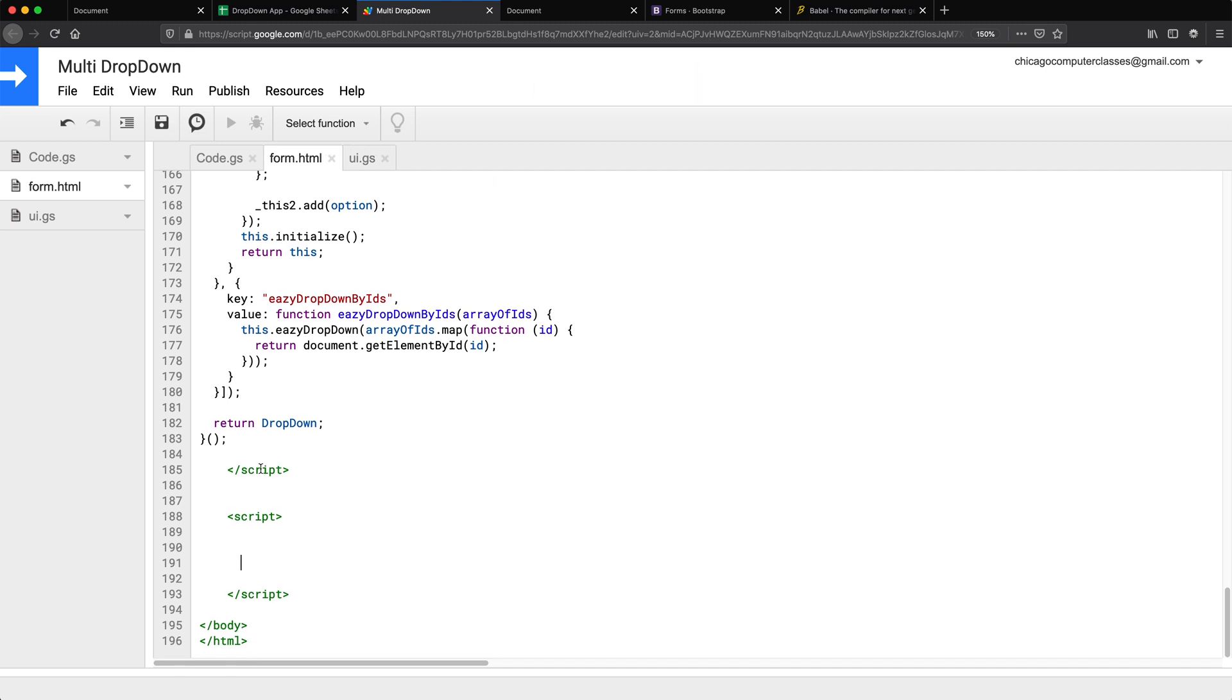So in here we need to basically, when the page loads, we need to go get information from those functions, those arrays. So let's go ahead and do that.